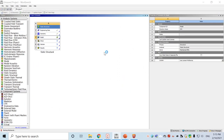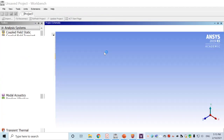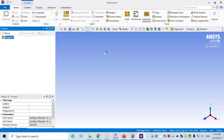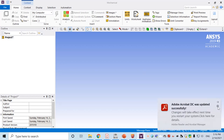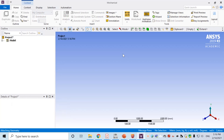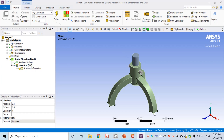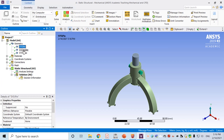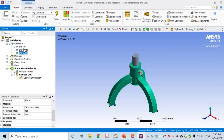Move to the model part by double-clicking Model to launch the Mechanical modeler. Here the geometry is loaded. Go to Geometry and by default the material has been assigned — all three parts have been assigned Structural Steel, which is what we want.